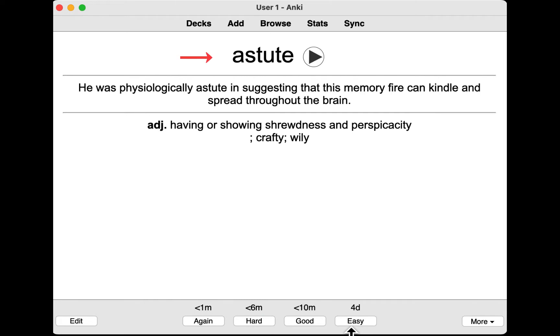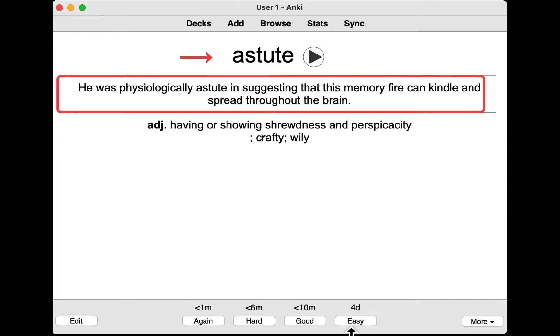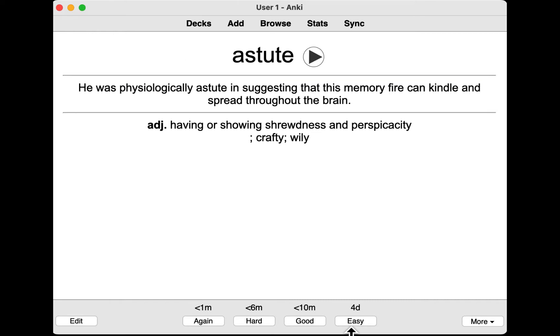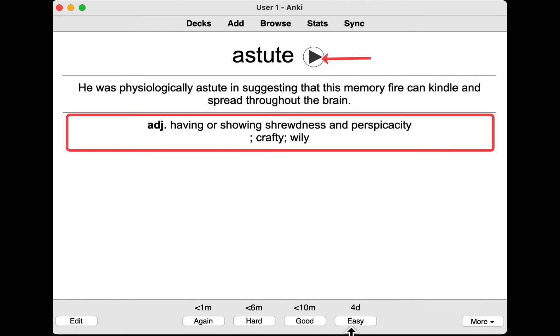We are going to pull the words and their usage from Kindle so that you don't have to type manually or copy and paste from a website. And we are going to pull the pronunciations and definitions from a dictionary using API.